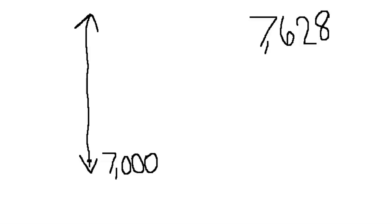In order to get my other endpoint, I'm going to say to myself, what's 1,000 more than 7,000? 1,000 more than 7,000 is 8,000. Let's put that there.